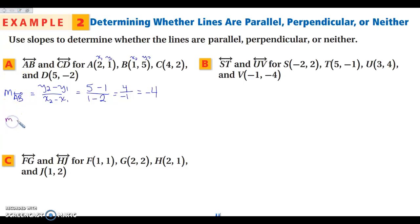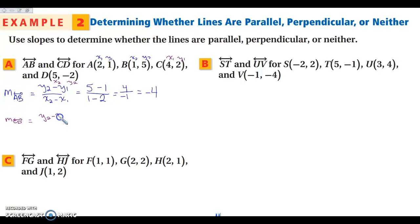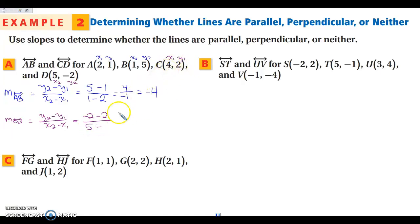Then I find the slope of line CD using the same formula. My y2 is negative 2 minus y1 which is 2, over x2 which is 5 minus x1 which is 4. This gives me negative 4 over 1, so my slope is negative 4. My slopes are the same, so my lines are parallel.